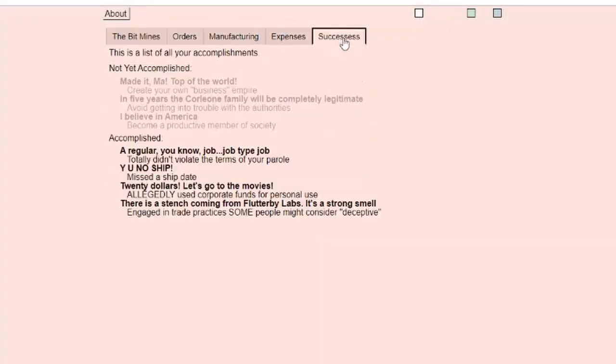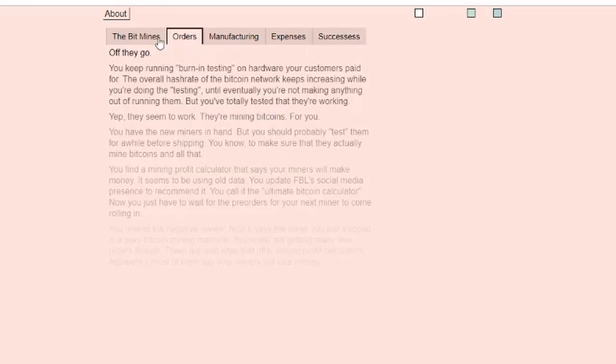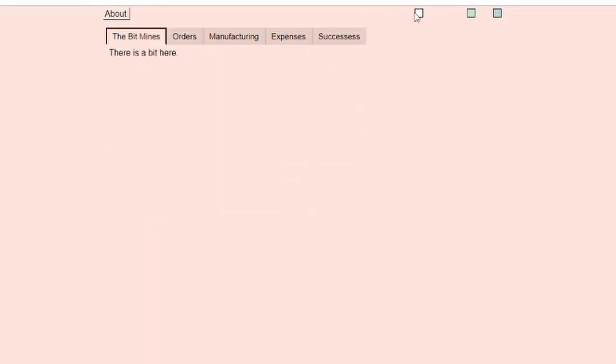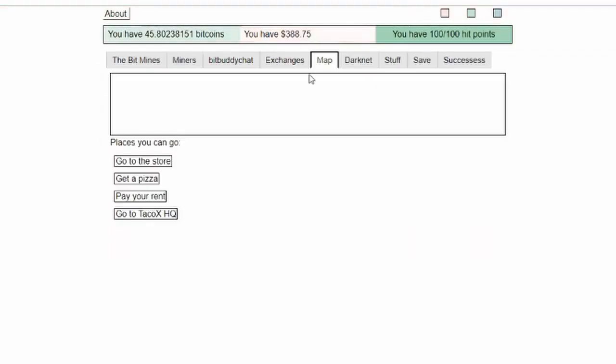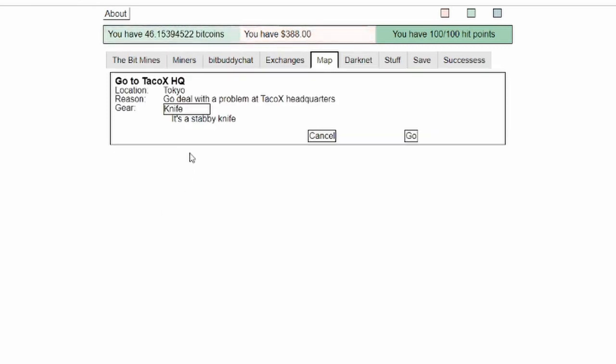It looks like the red track is done, but I think I heard that if I go to Taco X HQ. Go deal with a problem at Taco X headquarters with a staffy knife.